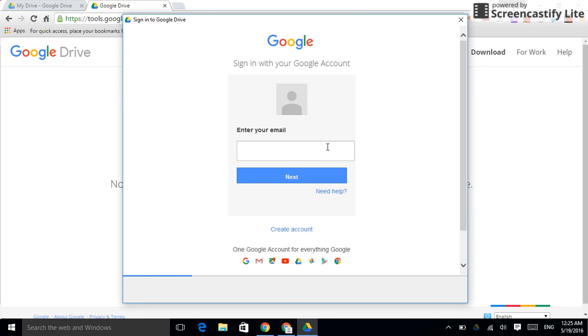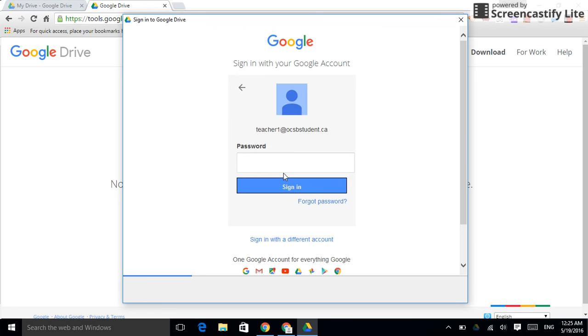Basically, what we need to do is log in. So, I'm going to log in as this teacher account. You would just log in with your OCSB account. I'm going to put in my password.